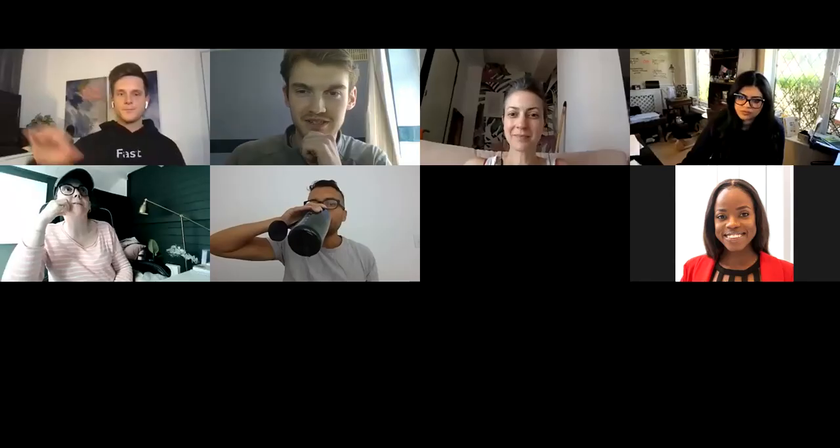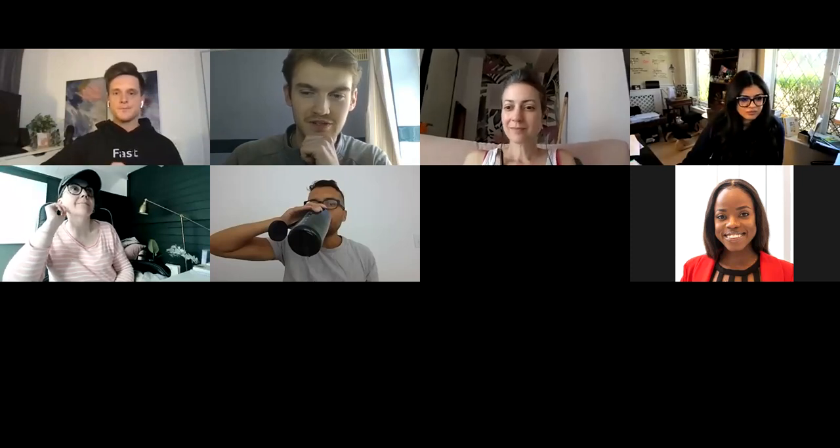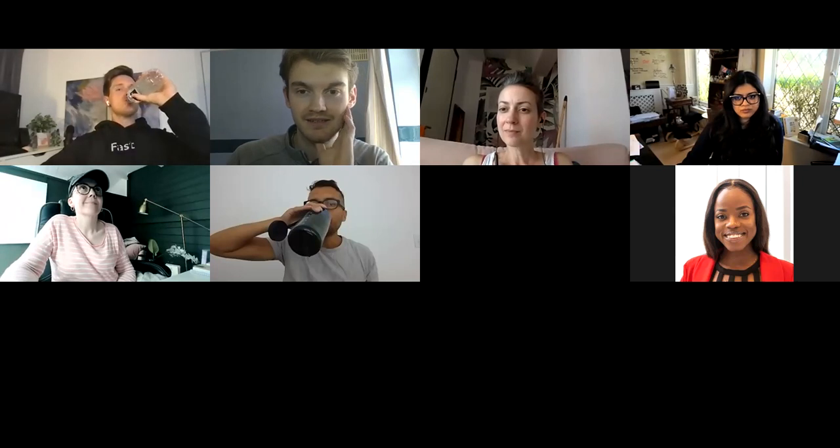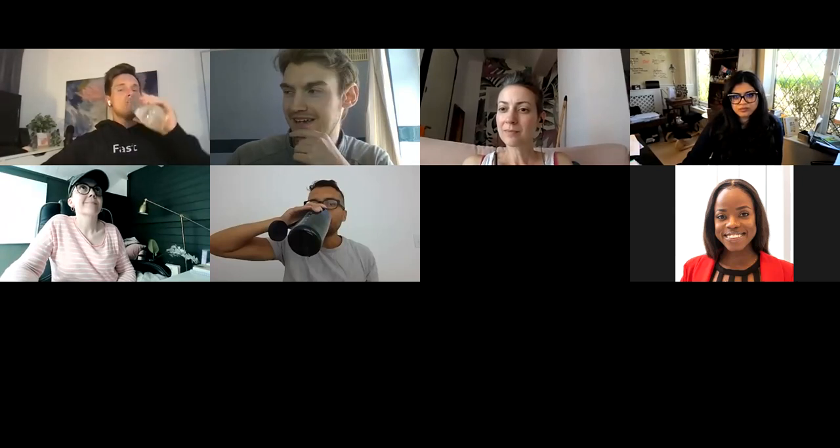Awesome, thanks so much, Lachlan — that was really useful. Feel free to fire away, guys. Pick Lachlan's brains.